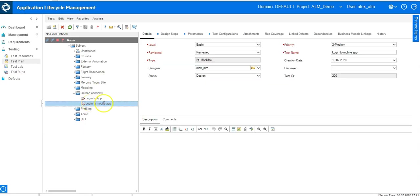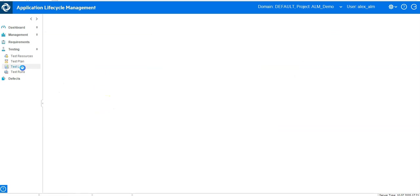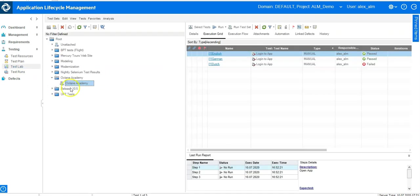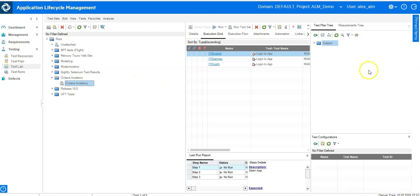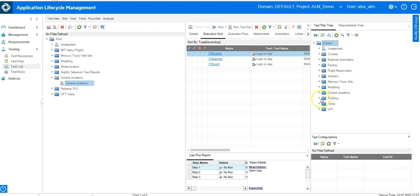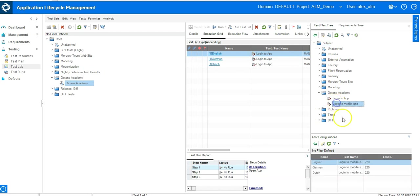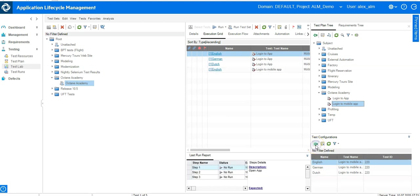So let's go to the next step. What would you do in order to plan this test for execution in ALM QC? You would go to the test lab module, go into a test set and now you would go here, select the correct test and say I would like to execute. Let's say that just English one.